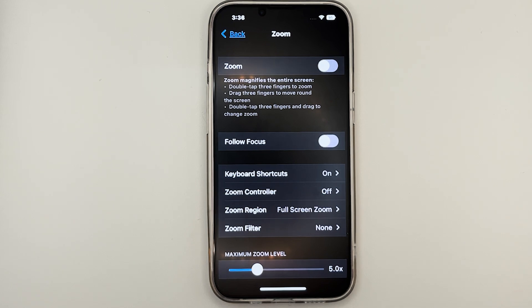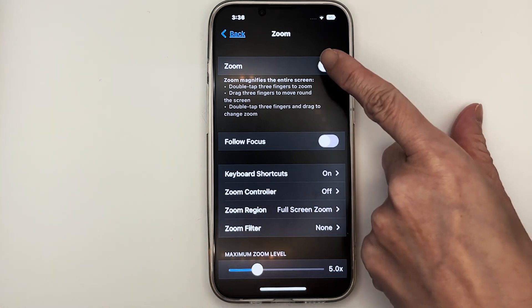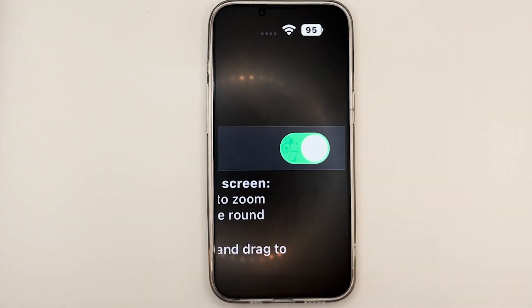Right beside the text called Zoom, you'll find a toggle, which can help you to turn it on and off. To turn it on, simply just tap on it. Notice that once it's on, your screen will immediately be magnified.